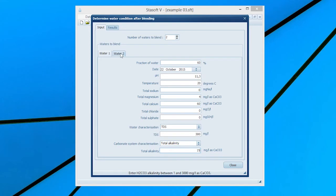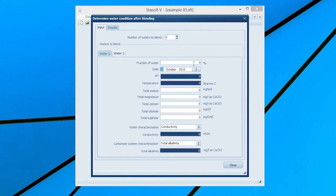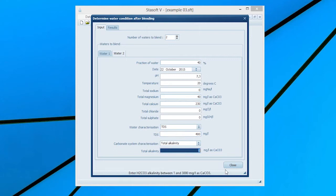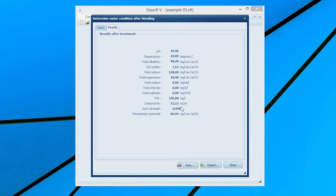After the data for Water 1 has been entered, select the Water 2 tab and enter the relevant data for Water 2. Selection of the Results menu option will bring the Results After Treatment window onto the screen with values for the final state of the blended water.